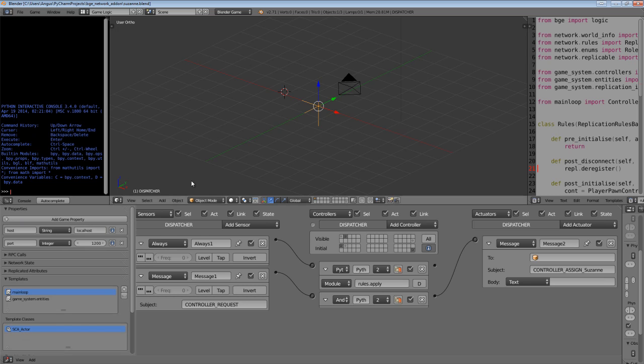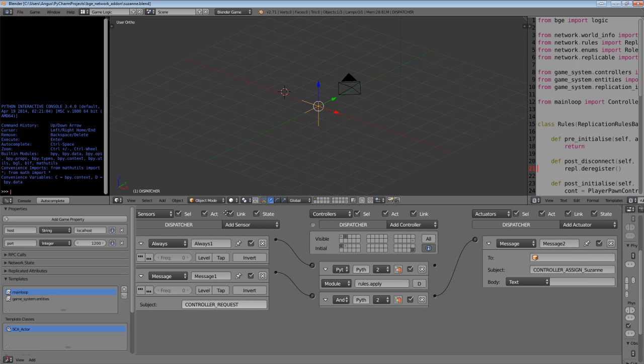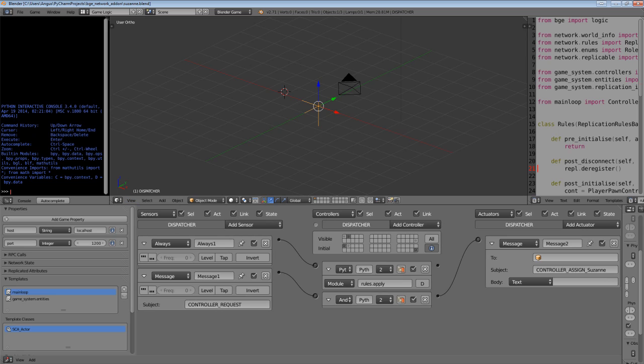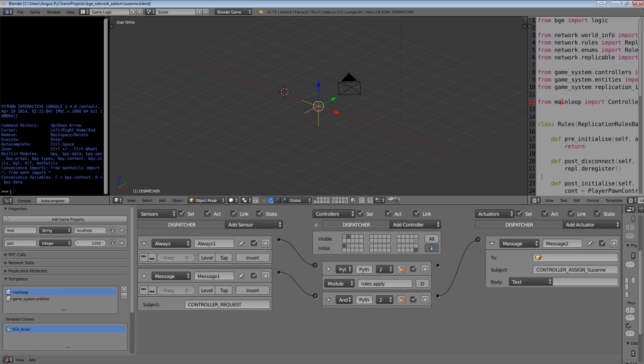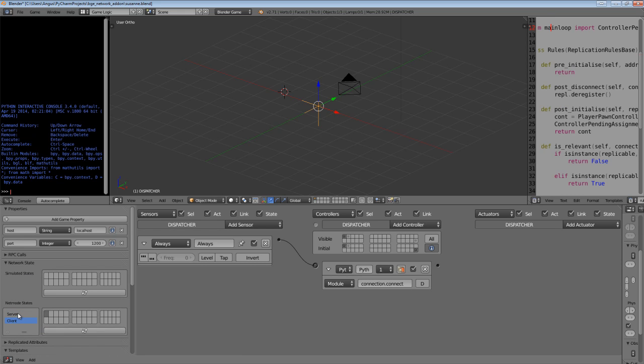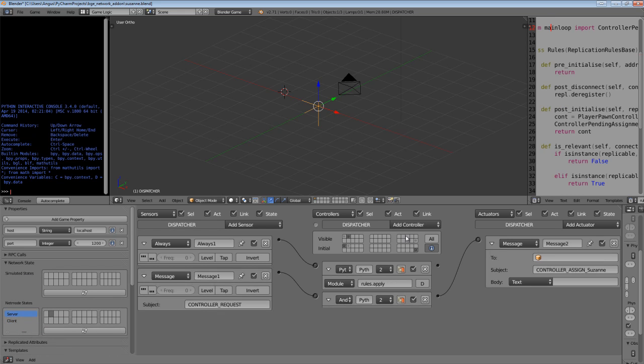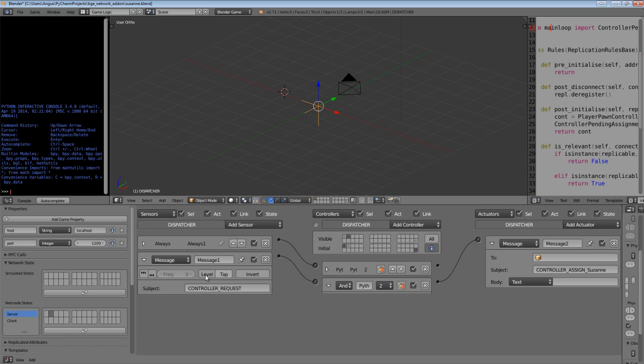So what I've done is you receive a message called controller request, which is basically a message that's sent from the rules on the server. So this is why I put it in the server dispatcher state, which I can show you here. So if I go to the client you see we've got the connection and the server has the rules and this particular logic here.